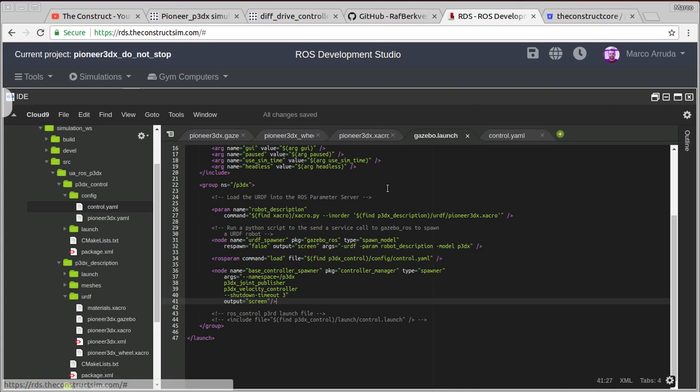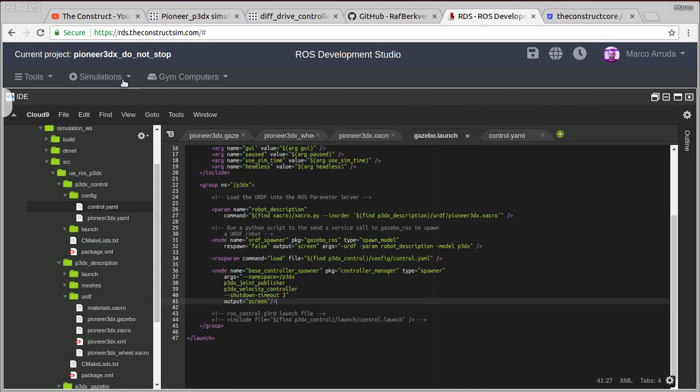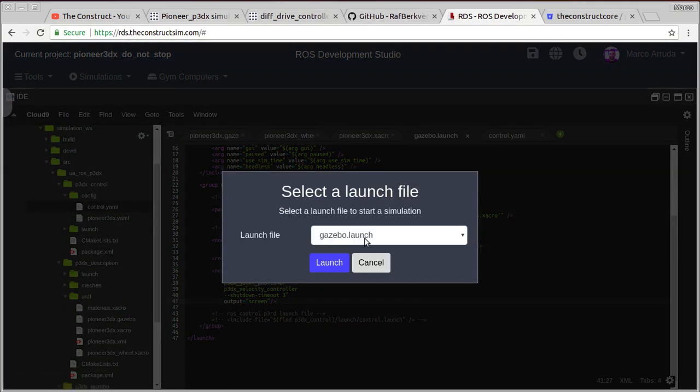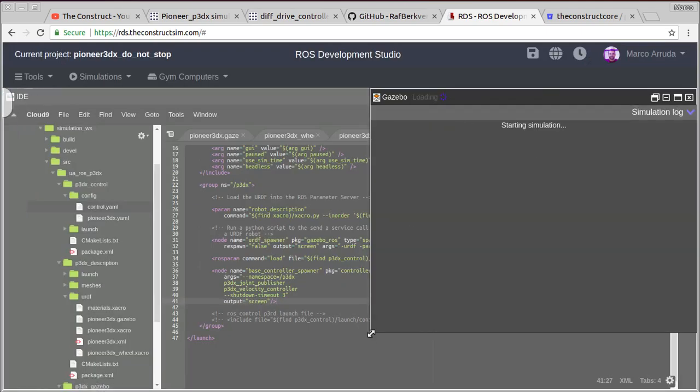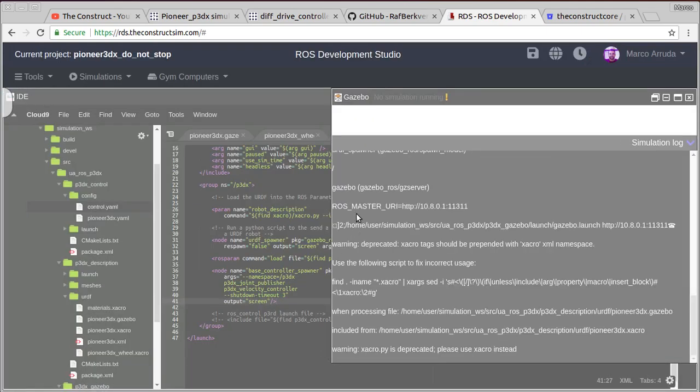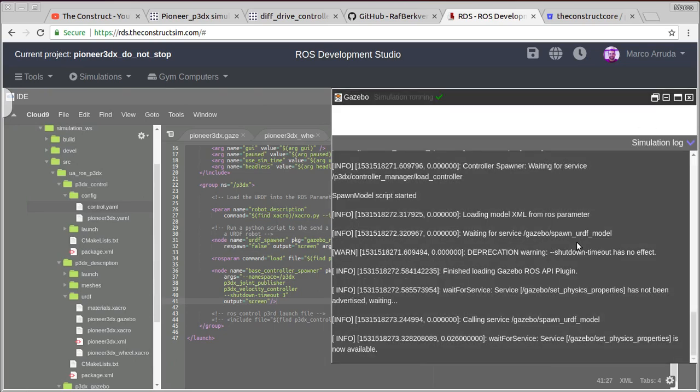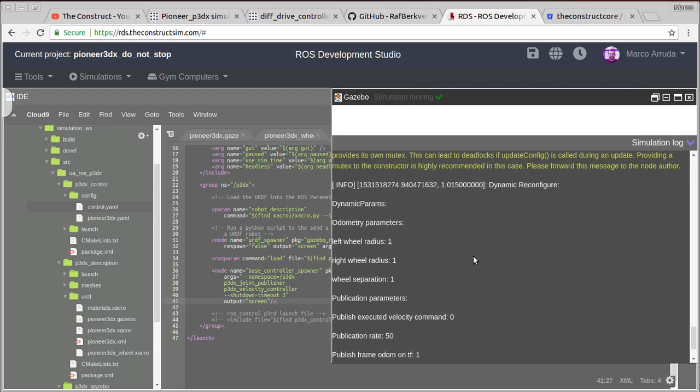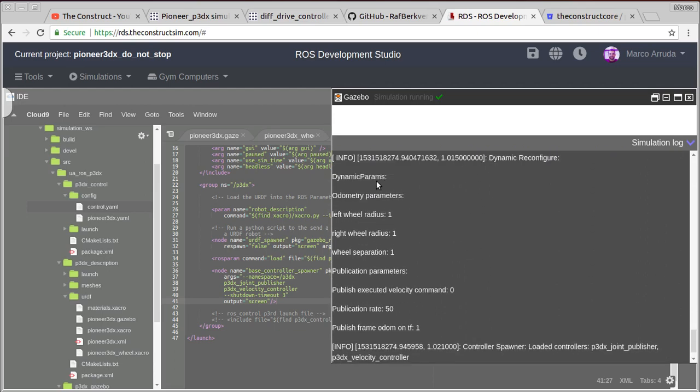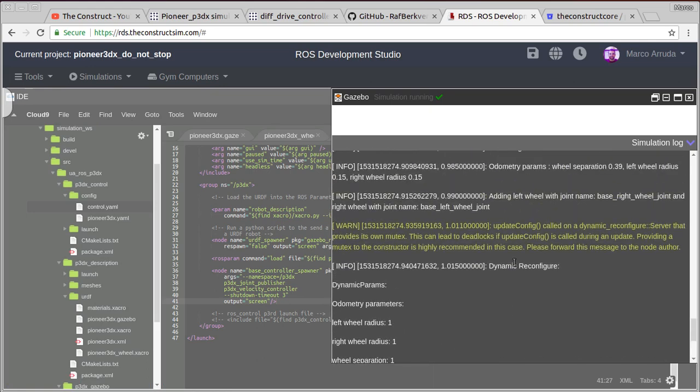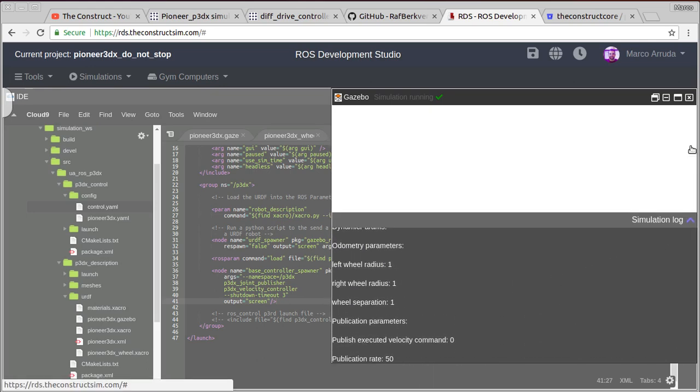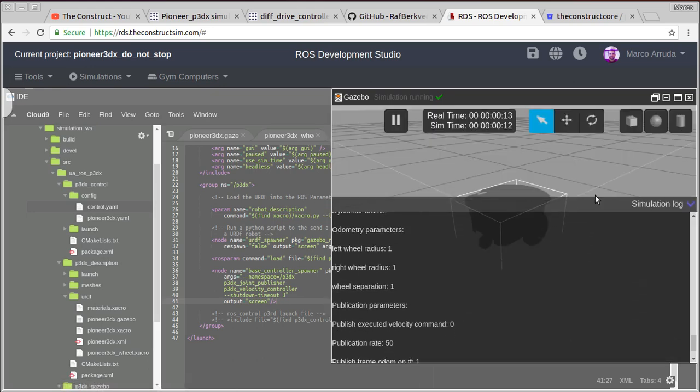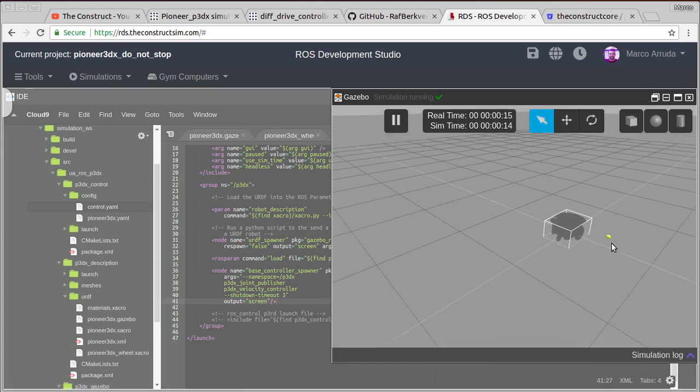Now we have saved everything. Let's try to relaunch the simulation and wait a few seconds. You can check in the logs. Now we have some new messages and they are about the controller that is being loaded. Let's minimize it. And there it is. Simulation is ready.